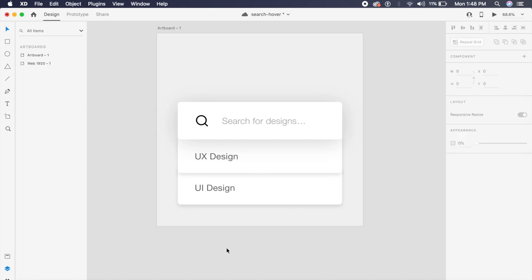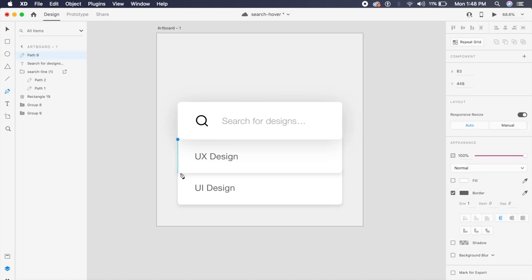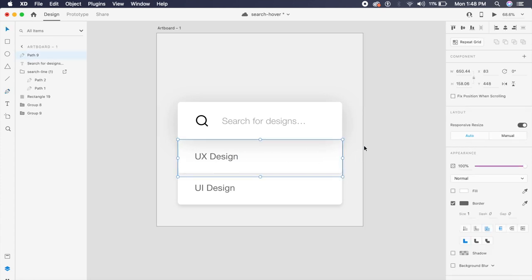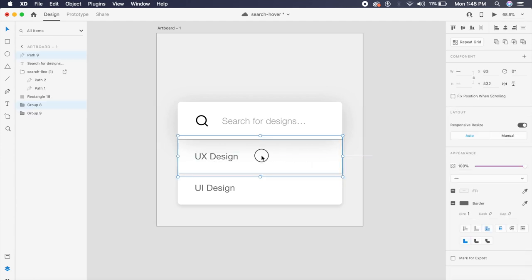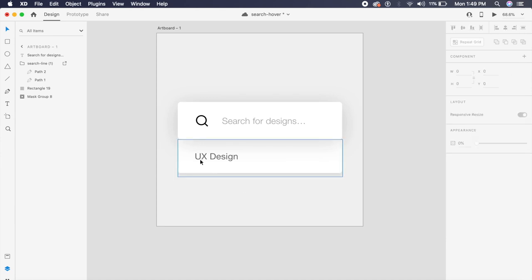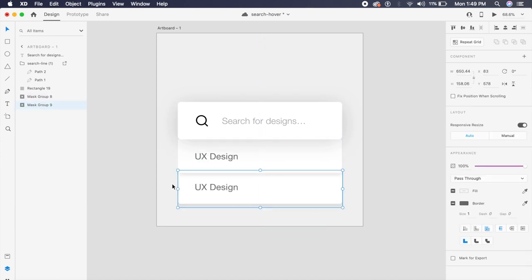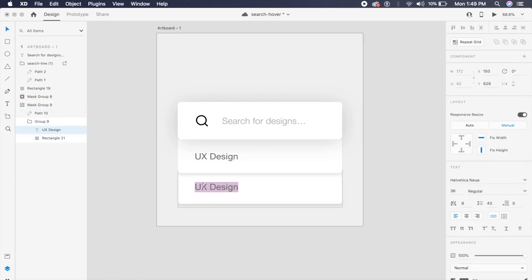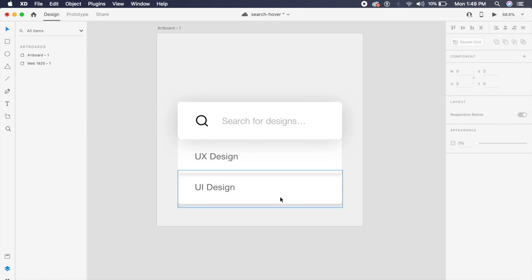I'll activate the pen tool by pressing P and create another rectangle right above the previous one. Once I've created that rectangle, I'll select both layers — group 8 and path 9 — and click Command Shift M (or Ctrl Shift M) to mask them. I'll bring them to the bottom, then duplicate the 'UX Design' text so we have a masked element, and change the label to 'UI'.